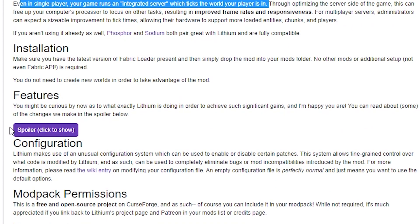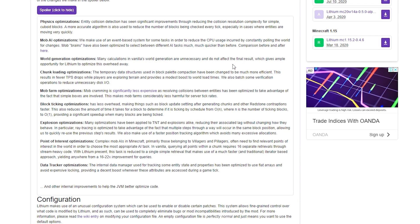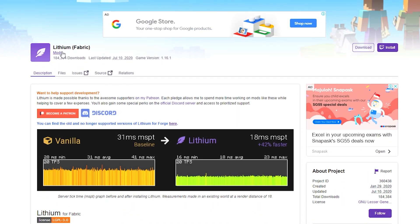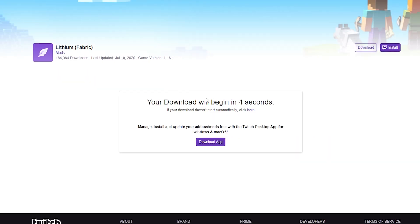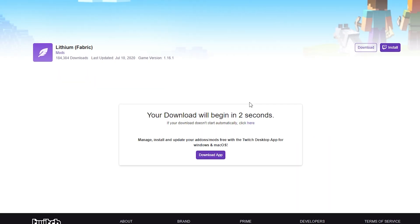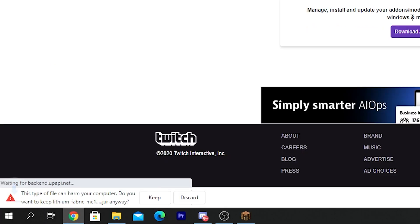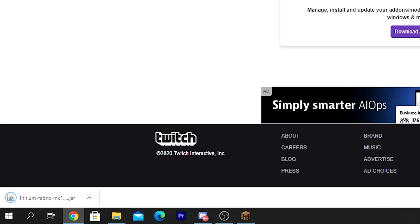So these are all the features, you can just read them briefly for yourself. And once again, the link to download all these mods will be in the video description down below. Okay, let's actually get started here. So in order to download Lithium, you just want to click on download. And you just wait a couple of seconds here, and your download should start automatically. And as you can see, it says, do you want to keep the jar file? So you just want to keep the jar file here.